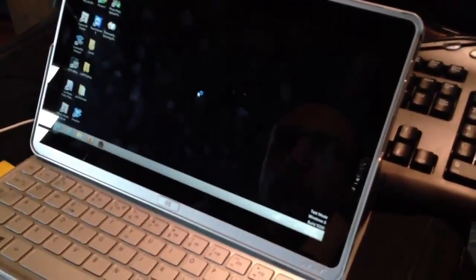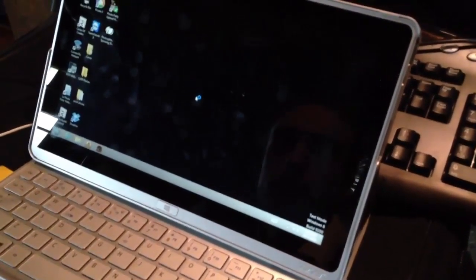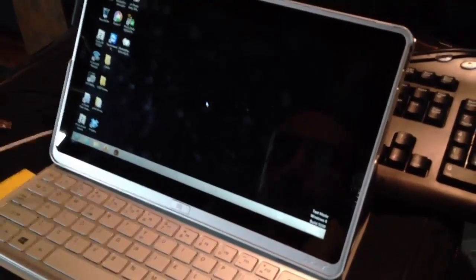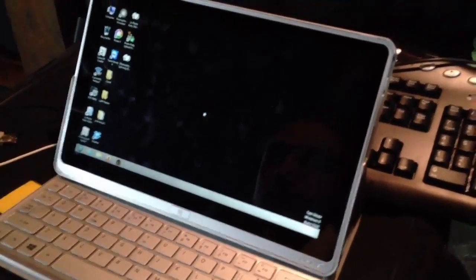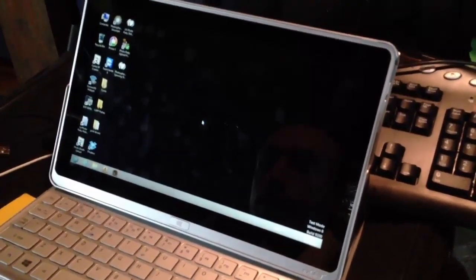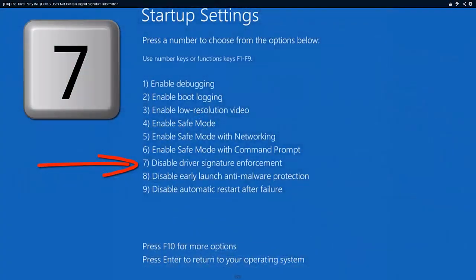In this video we're going to show you how to disable the Windows driver signature enforcement on a tablet. The problem is we're on a tablet and our keyboard doesn't work when we go to disable the driver signature enforcement.